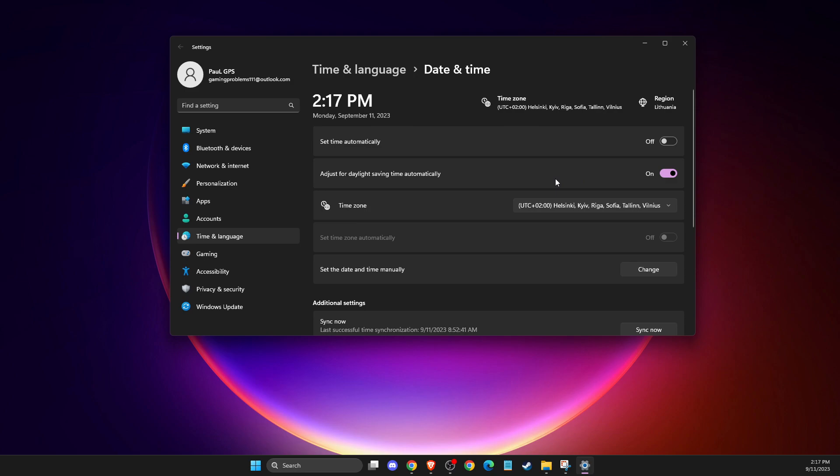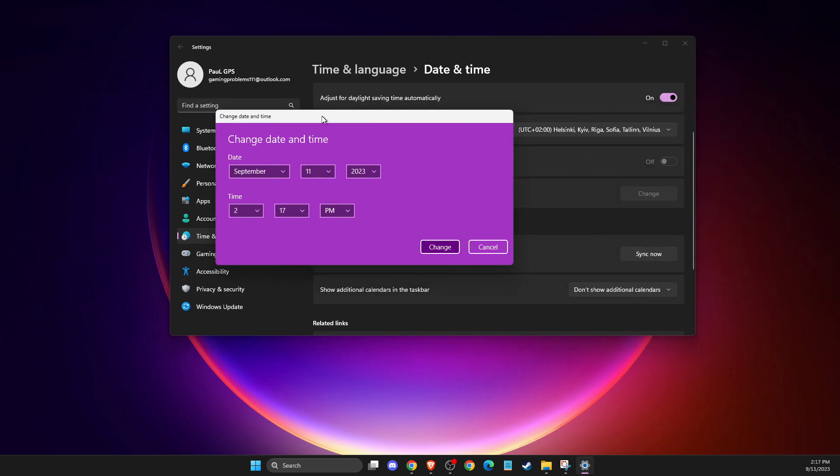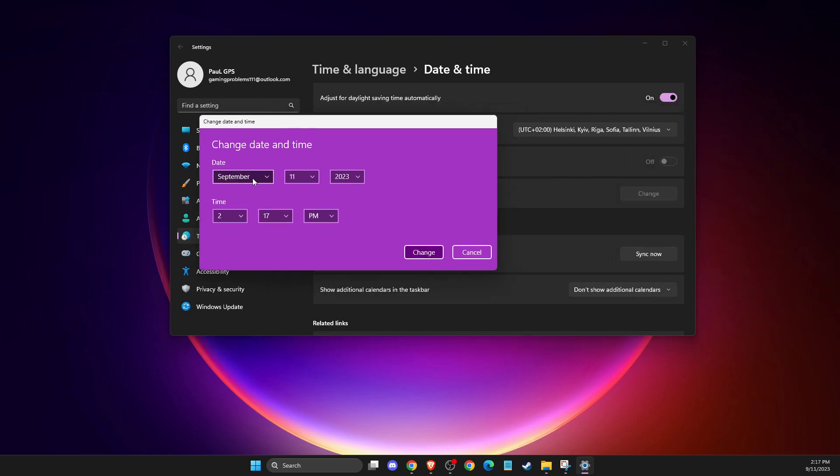And then what you need to do is select set the date and time manually. Let's change, and then you should get a similar window like here. And then you need to select tomorrow.